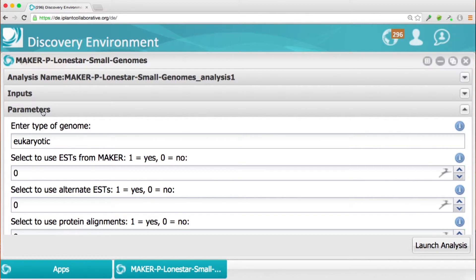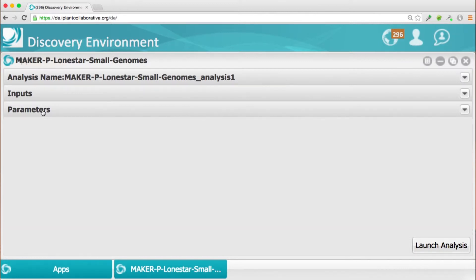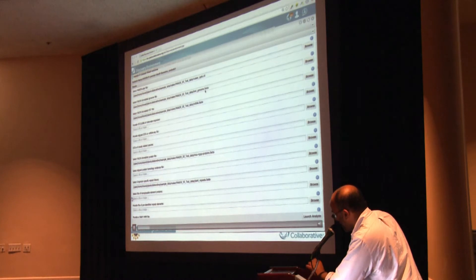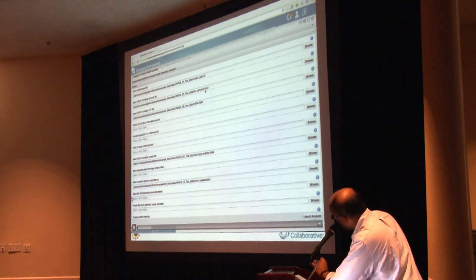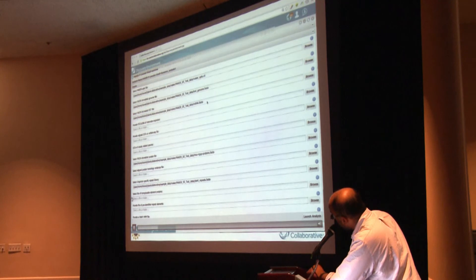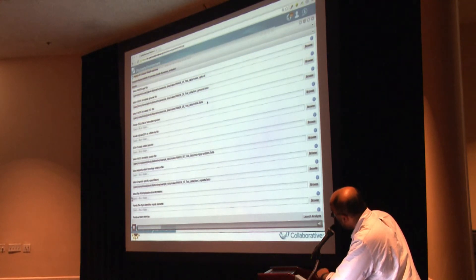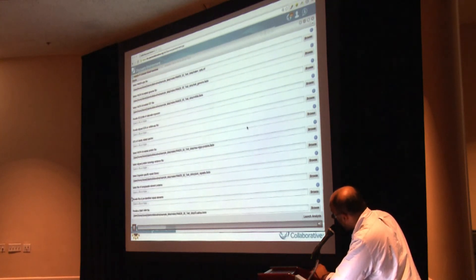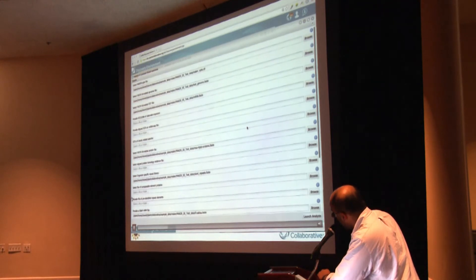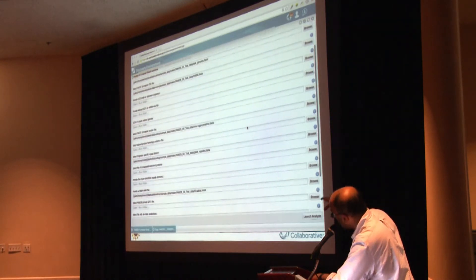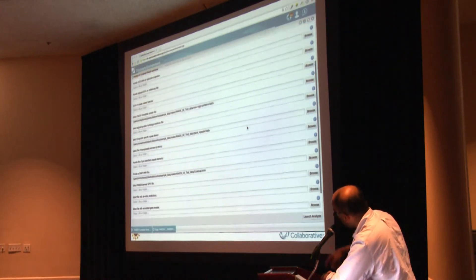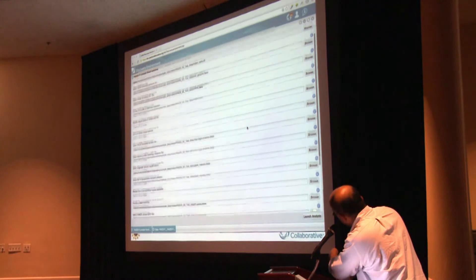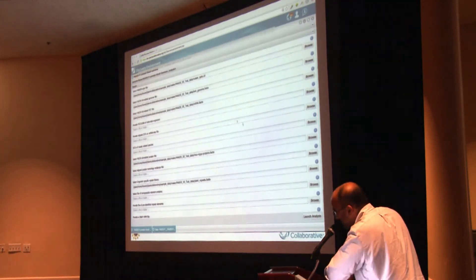So this is very quickly, that's a demo run. So I just filled up all the different entries within the form, selected my own MAKER Ops file in this case, and defined the genome file, and the protein and mRNA and EST files and all that stuff. And once you select all that options, right at the bottom right there, if you see, there's a button called Launch Analysis.